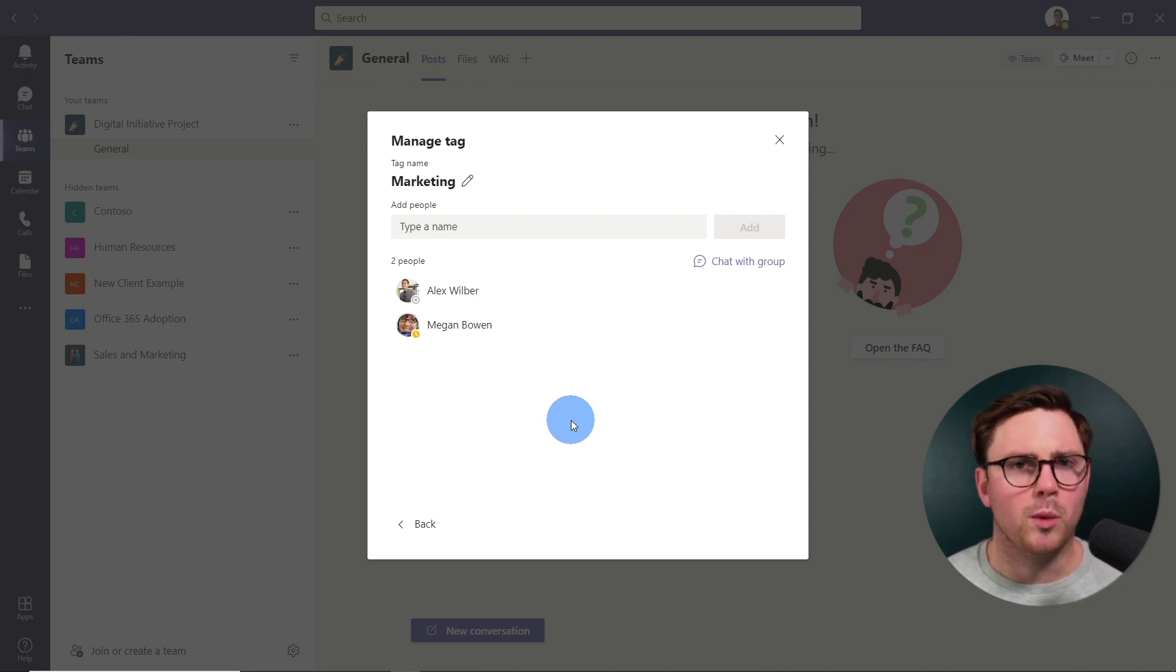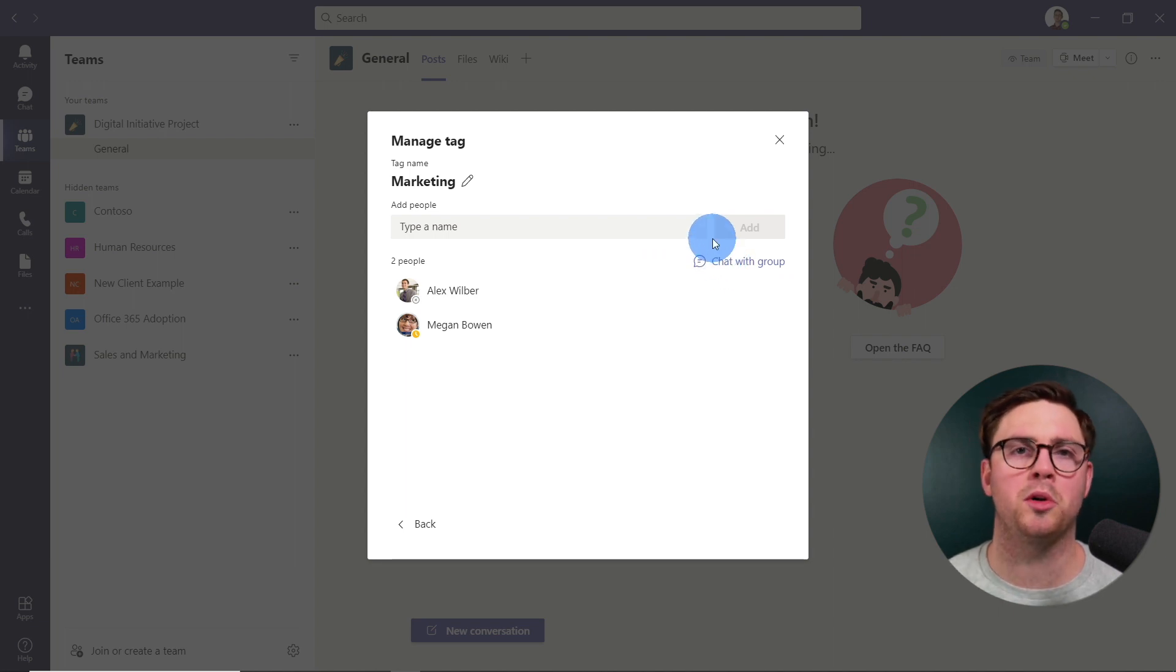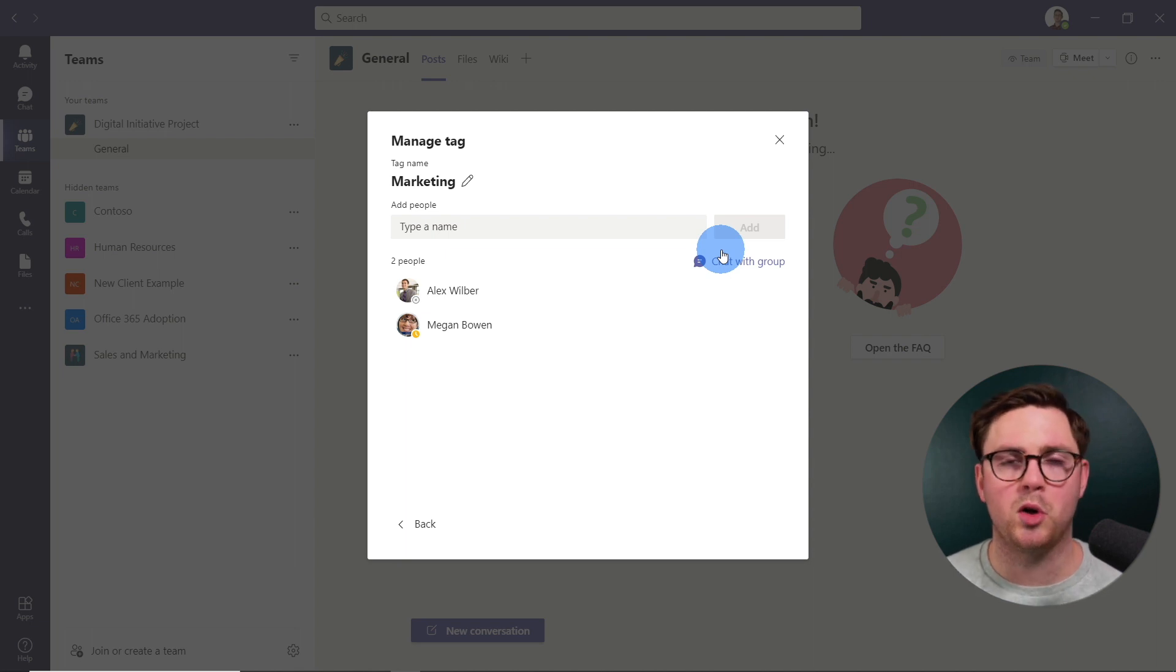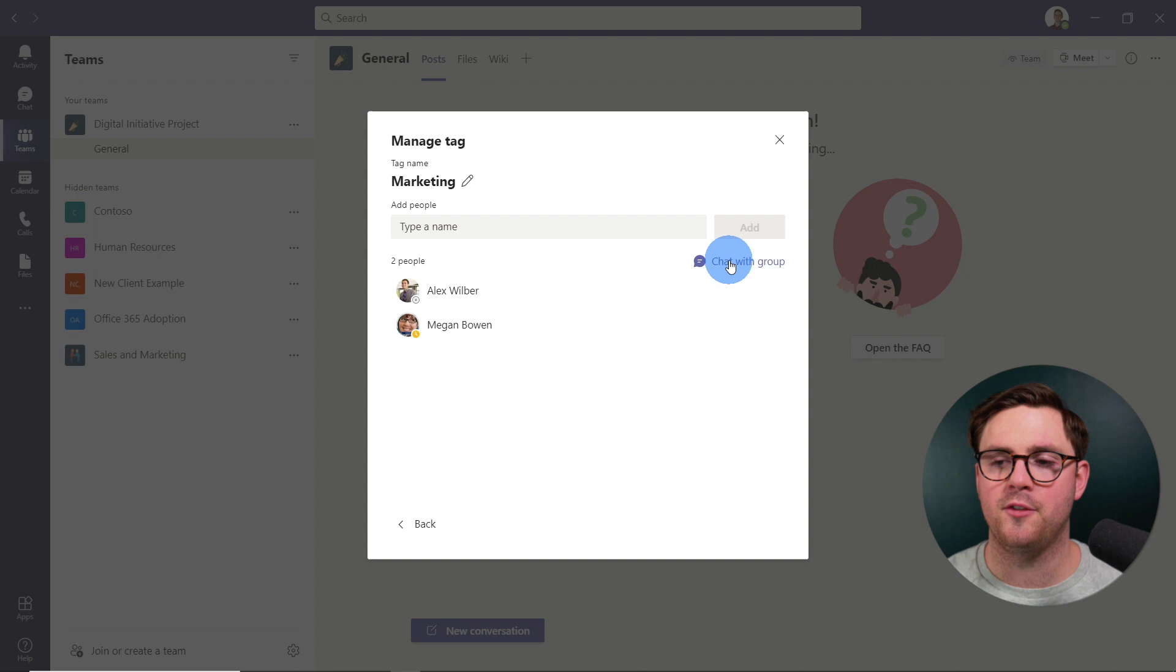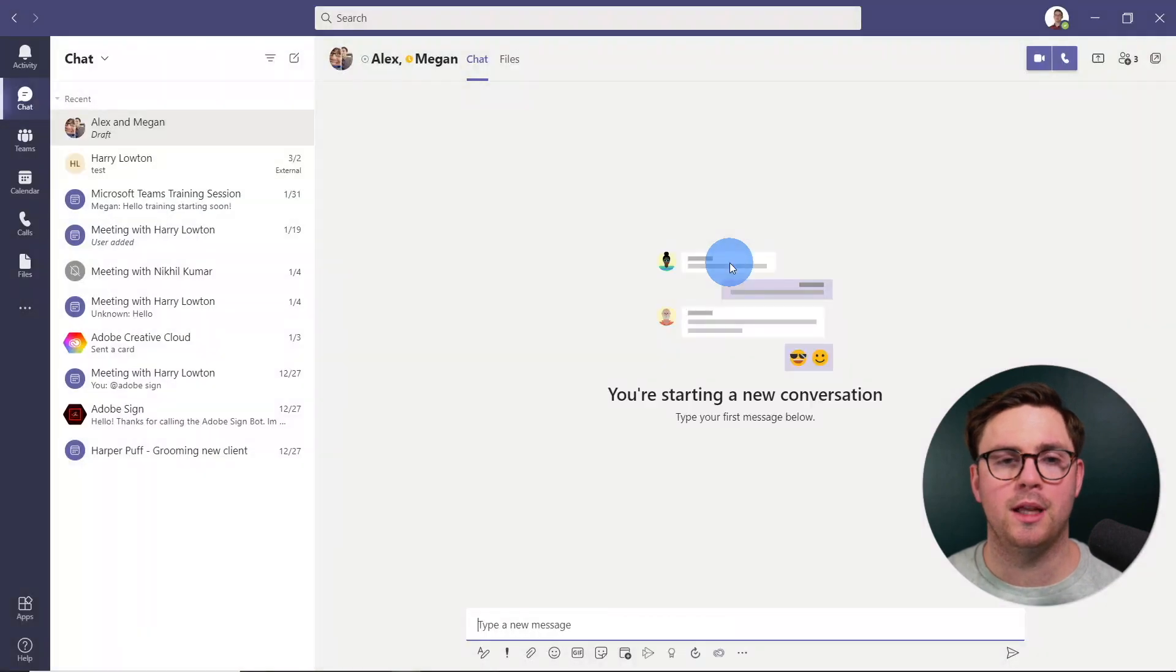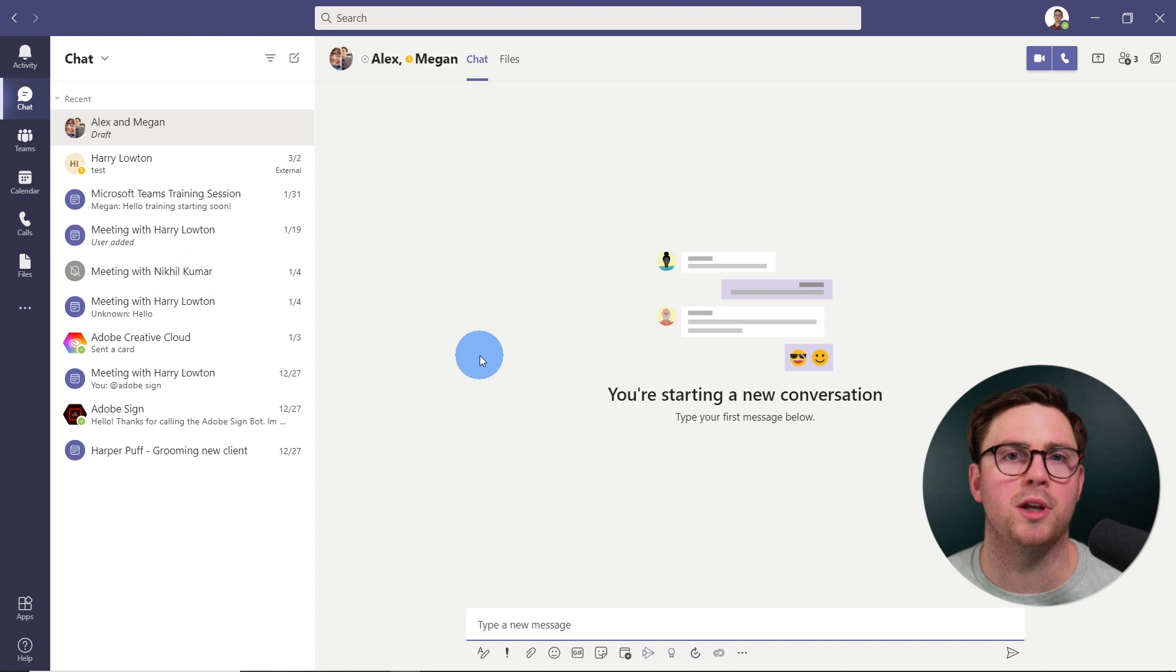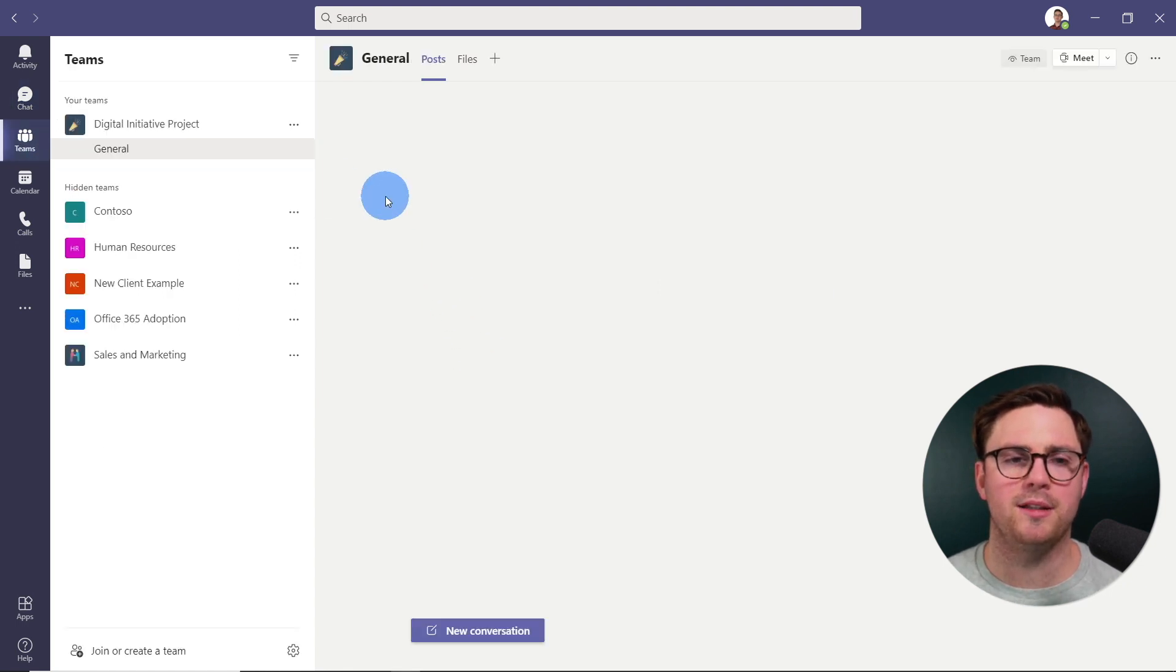The last thing that we can do here is you can see this chat with group. And this is pretty awesome. So maybe you didn't want to post something to the whole channel, and you just want to have a quick message or a call with the group here assigned to this tag. If you hit chat with group, now it's going to bring you in here to a group chat. You can just start communicating with them straight away. So let's dive back to teams.